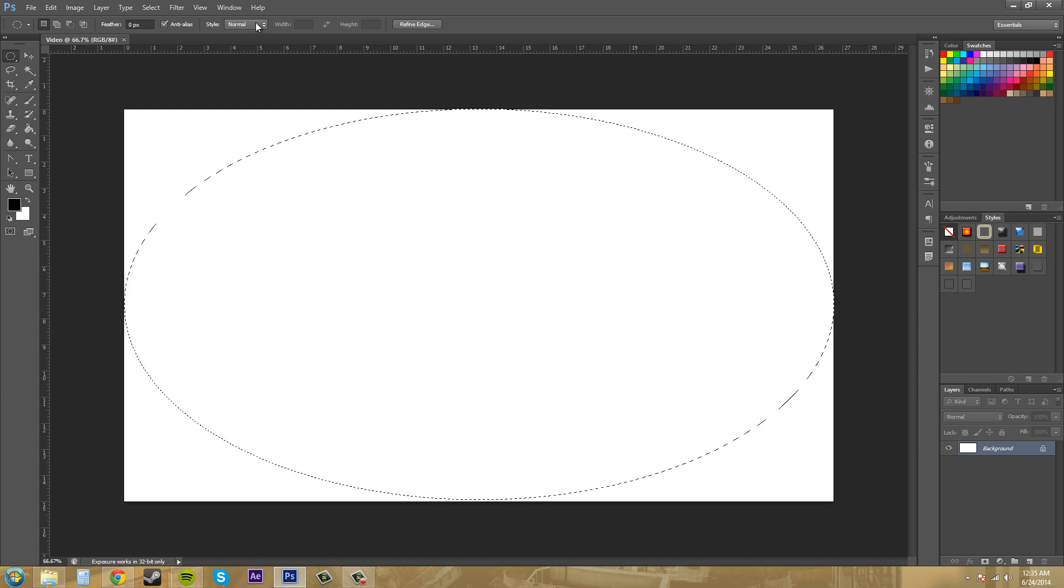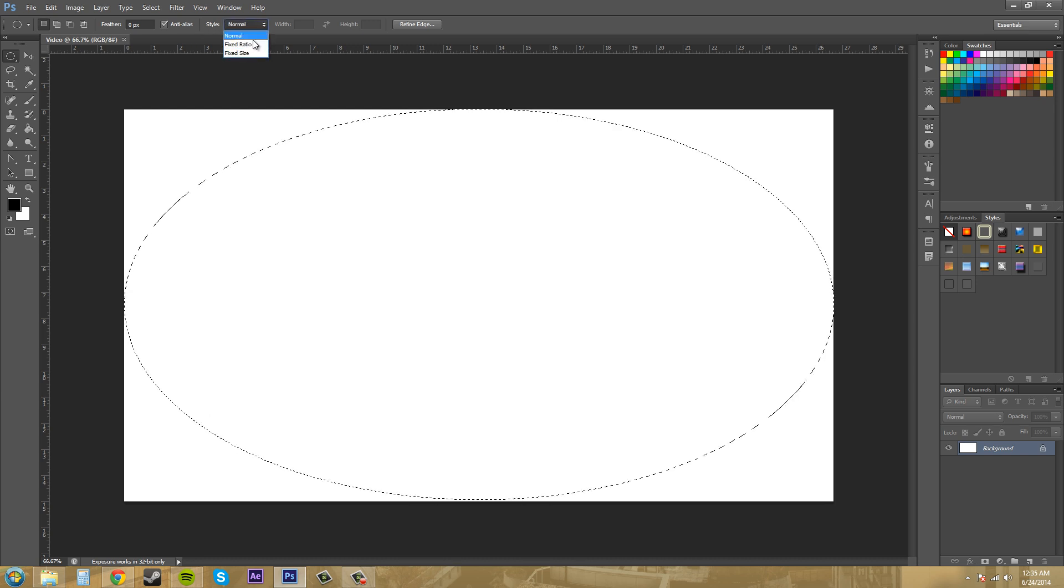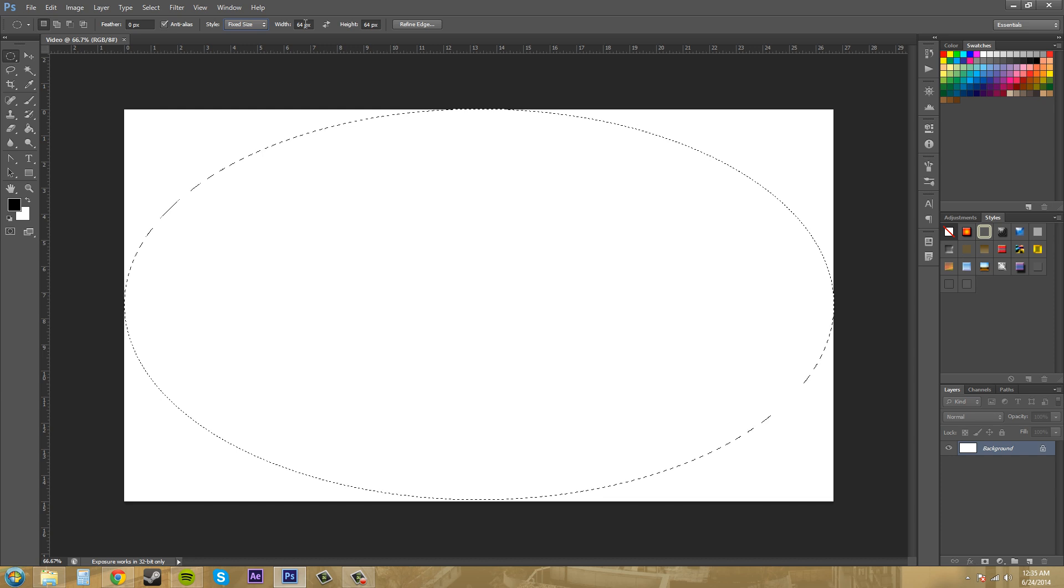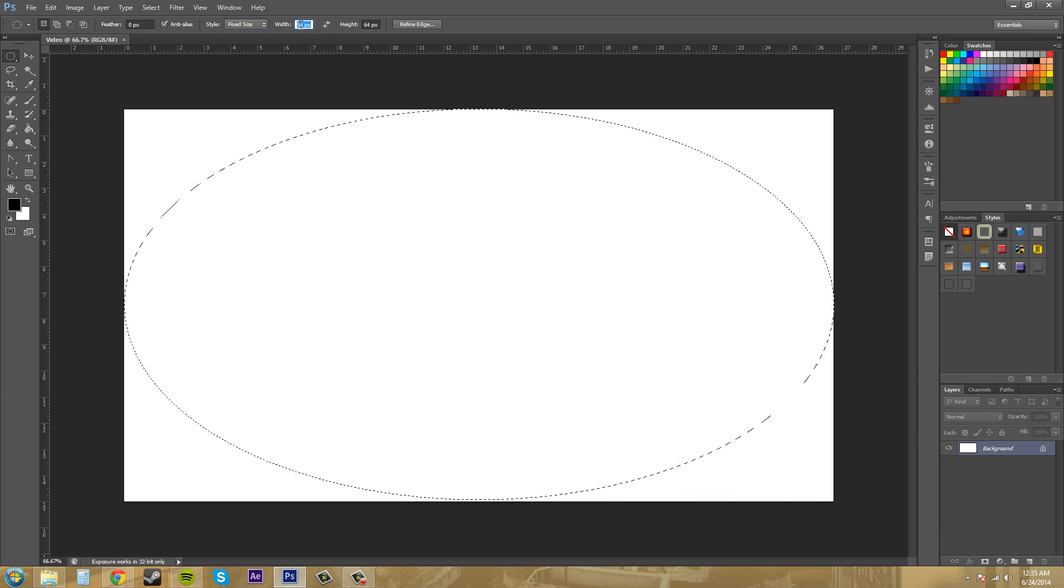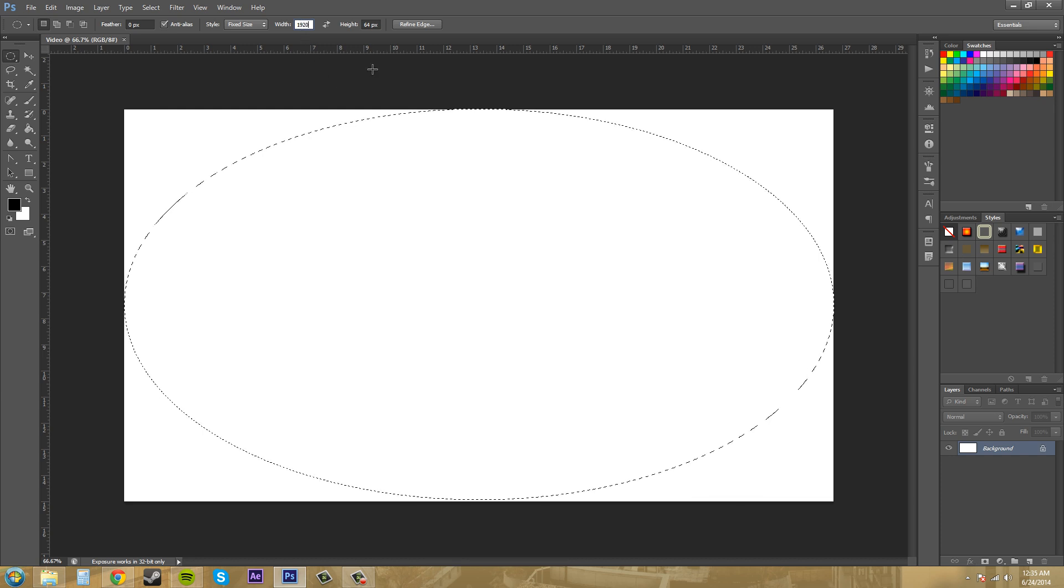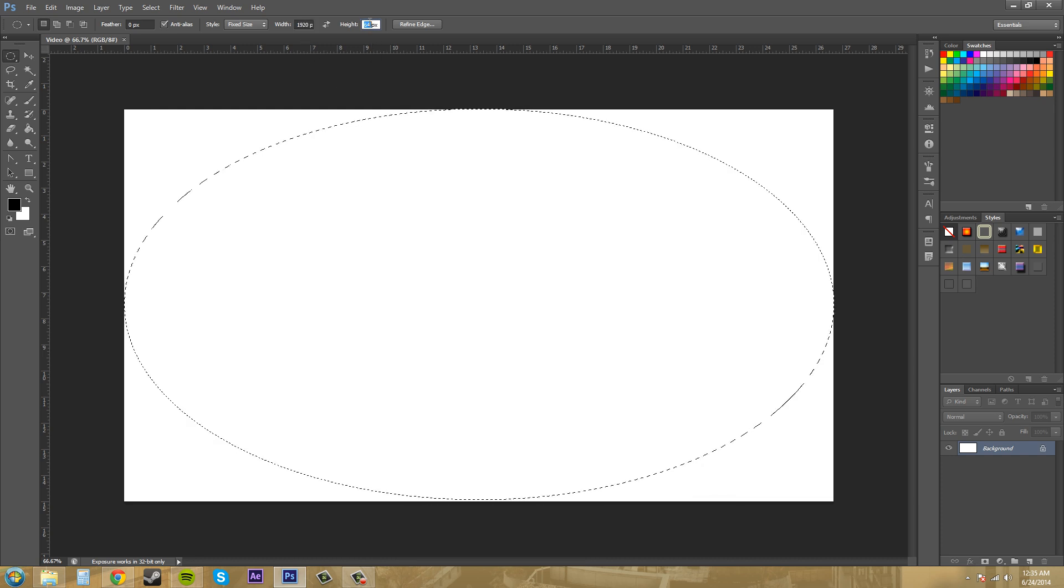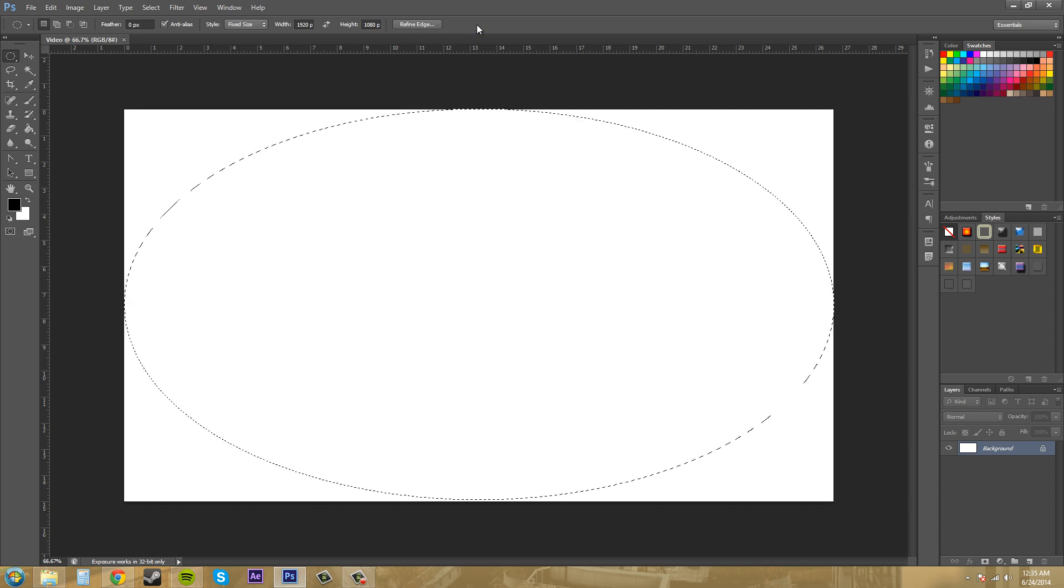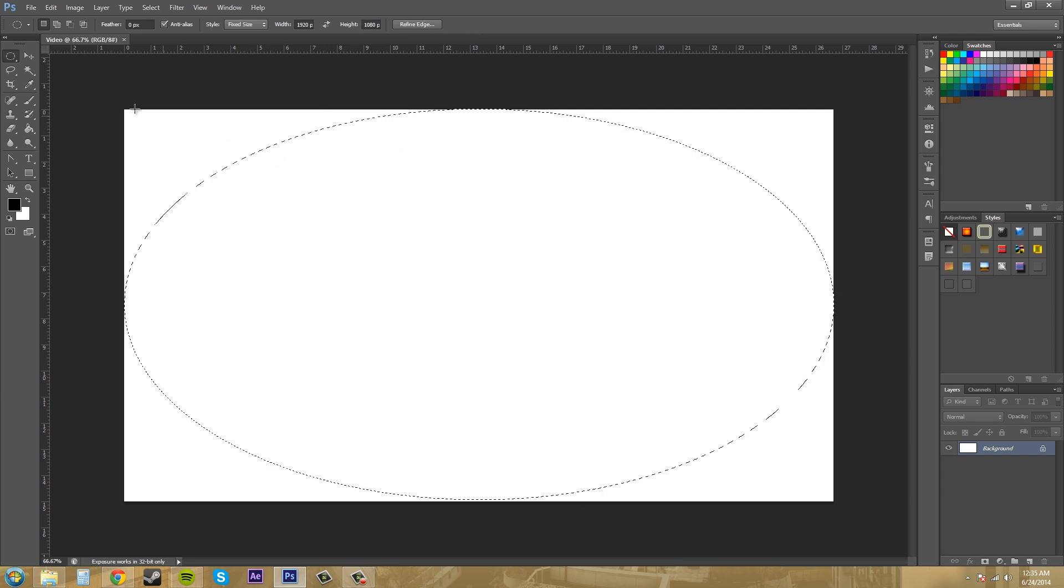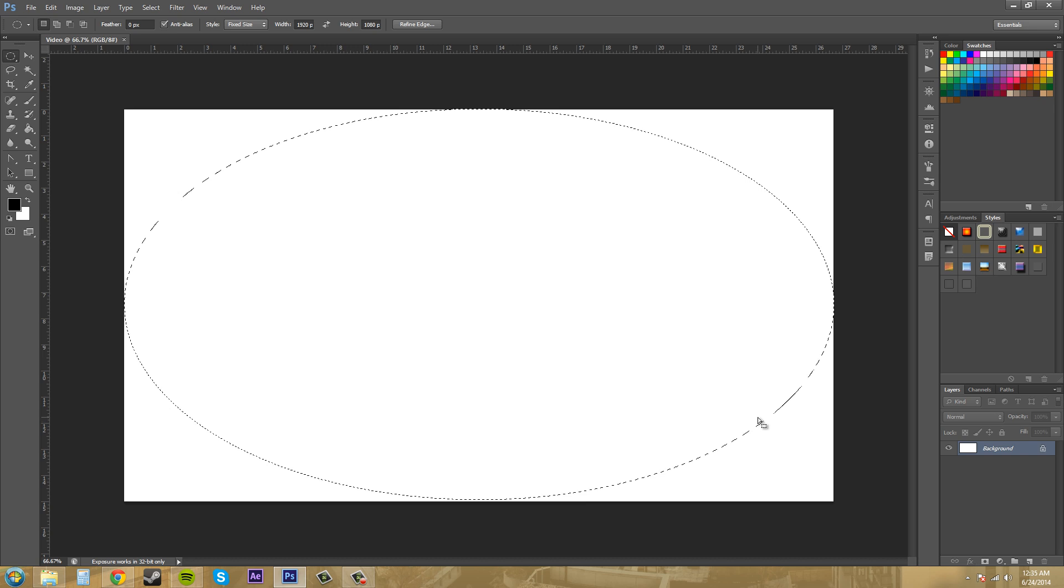I'm going to come up here to style. This is just to customize my selection that I made right here. I'm going to go to fixed size and it's on pixels. So I want to do 1920 by 1080. That'll keep it so that I can just click and it'll put this down where it's supposed to go.